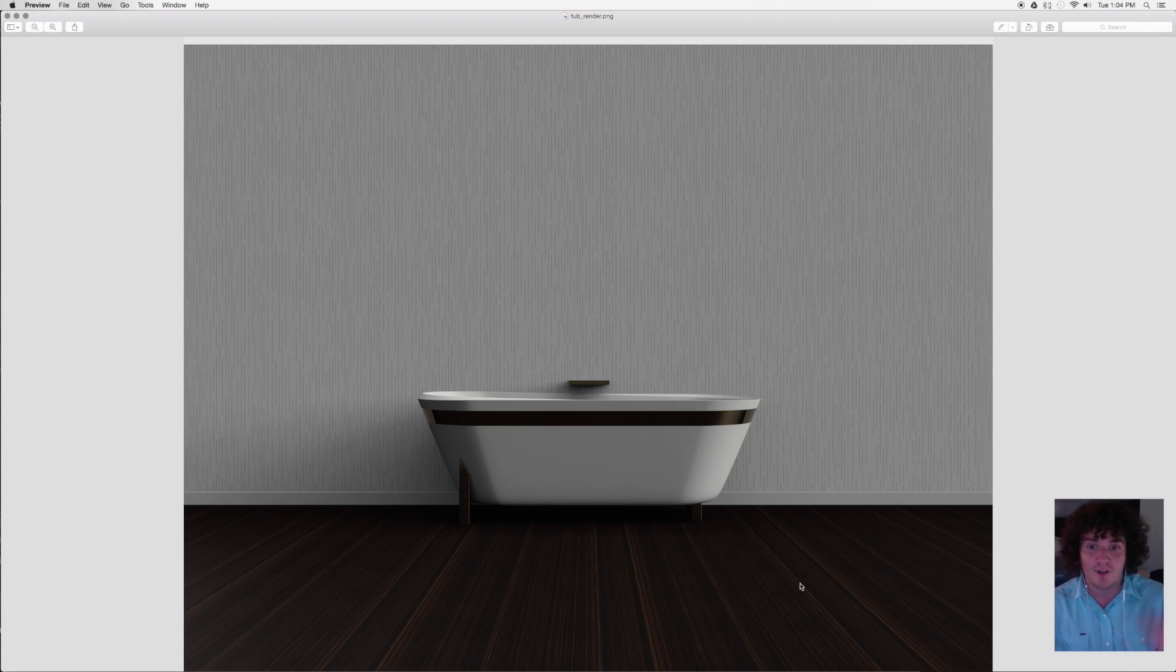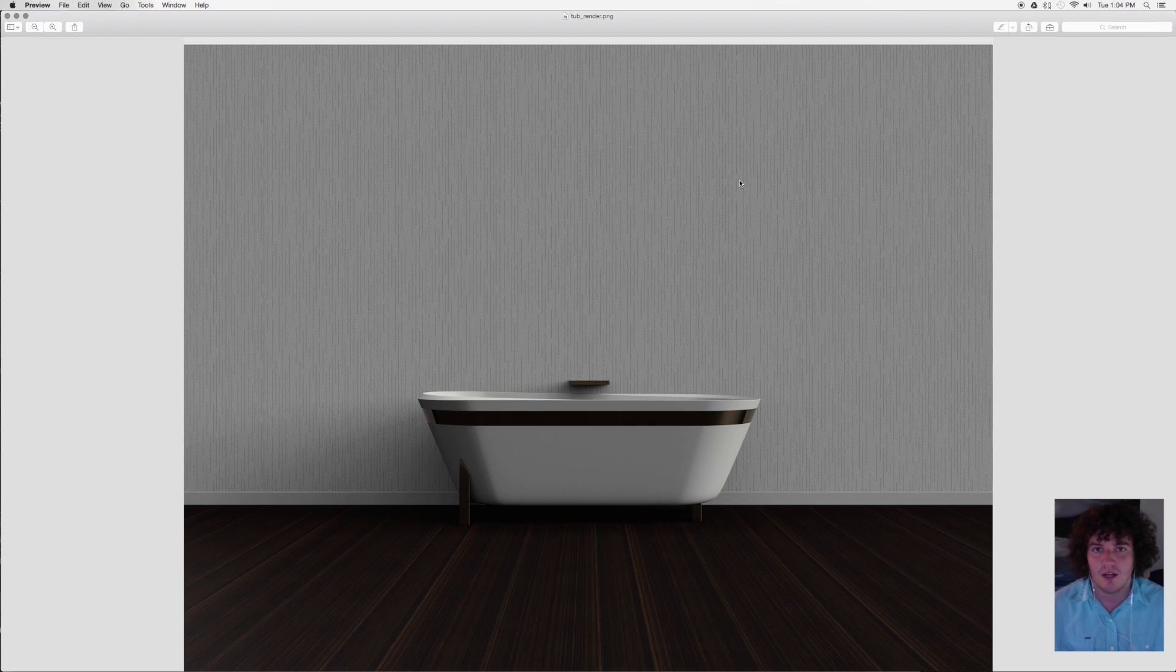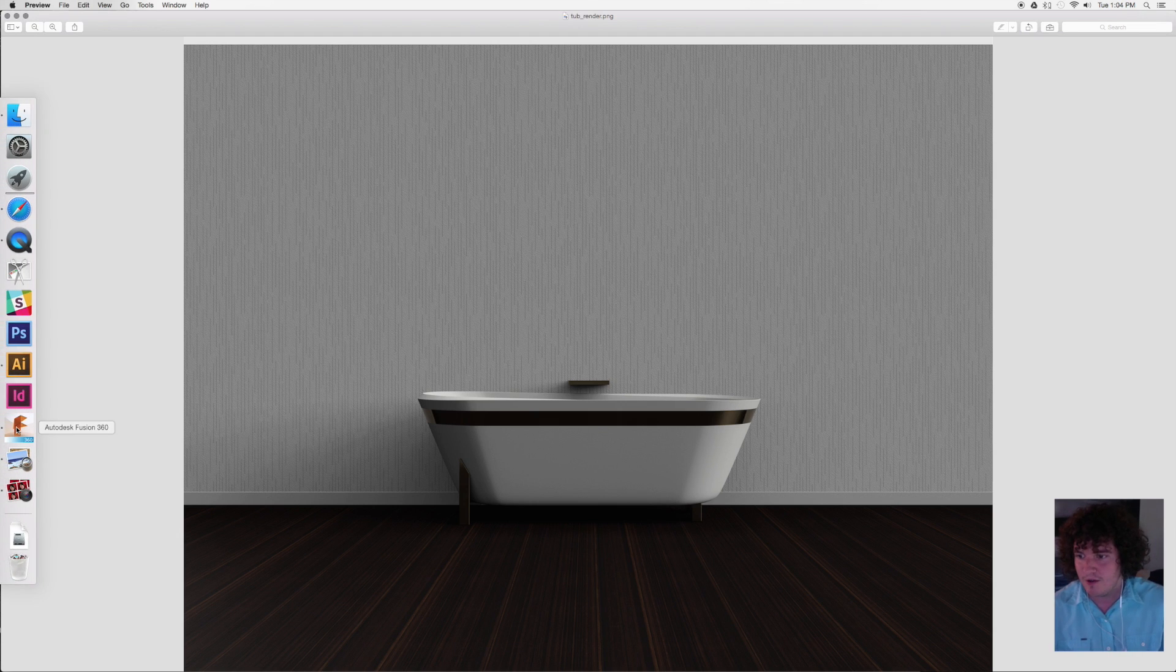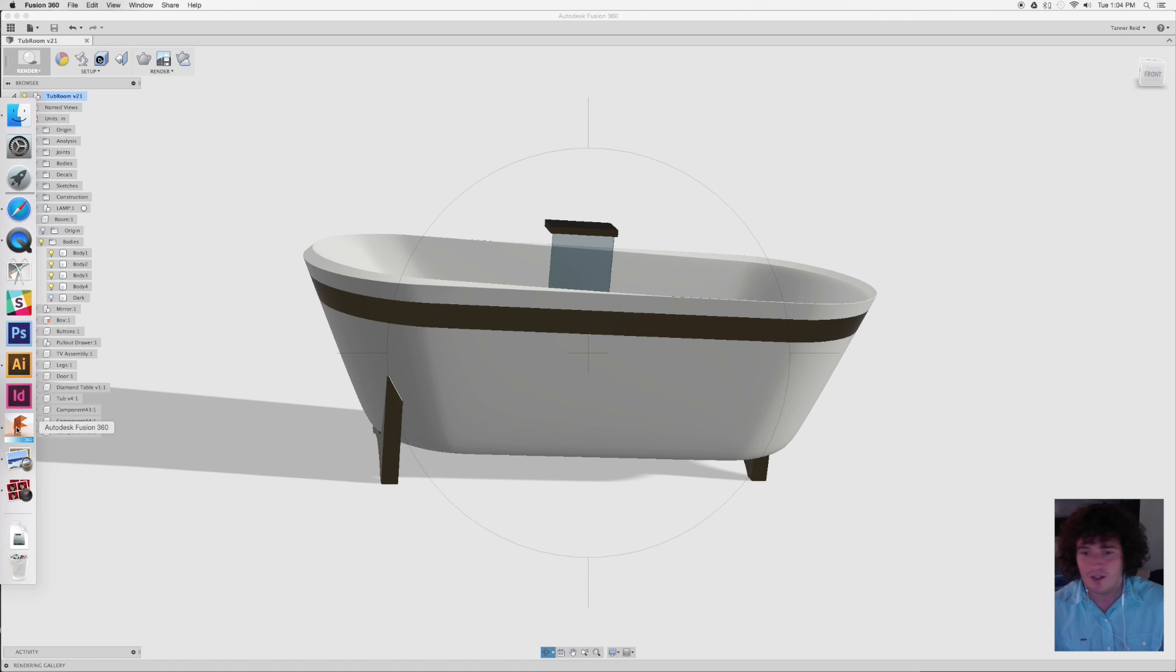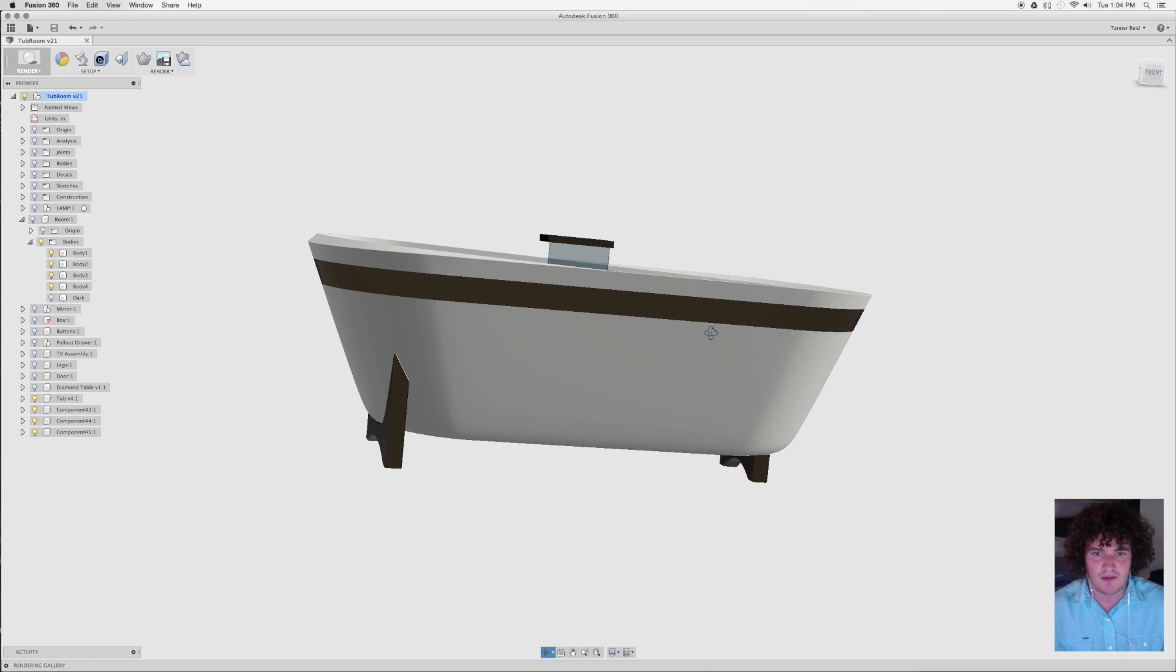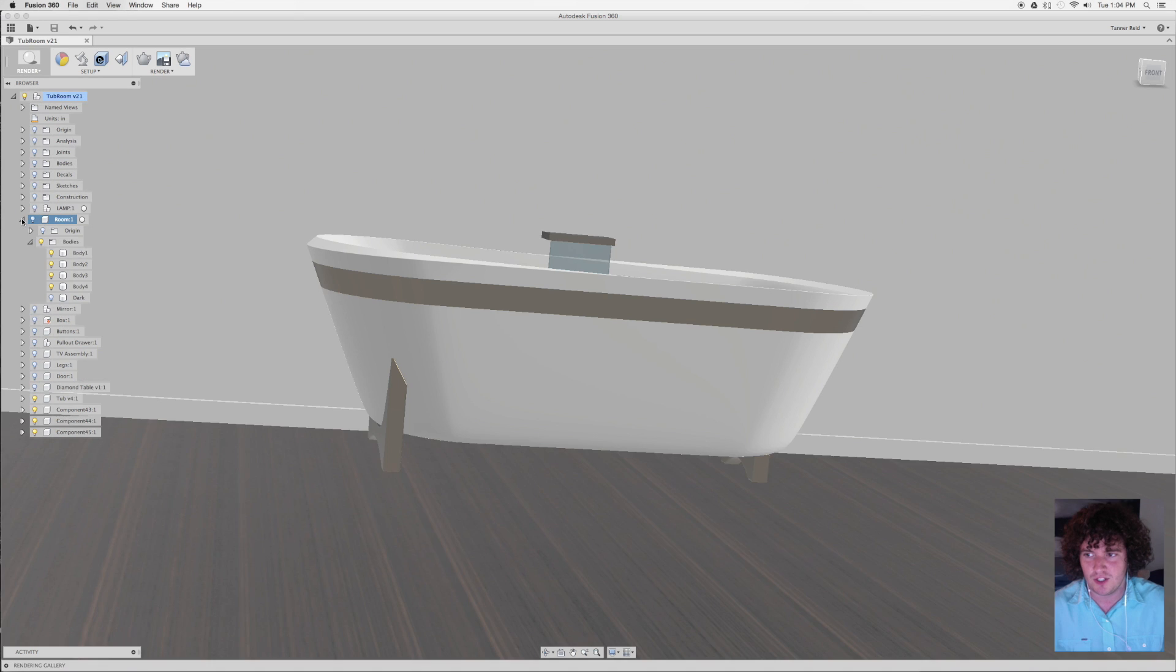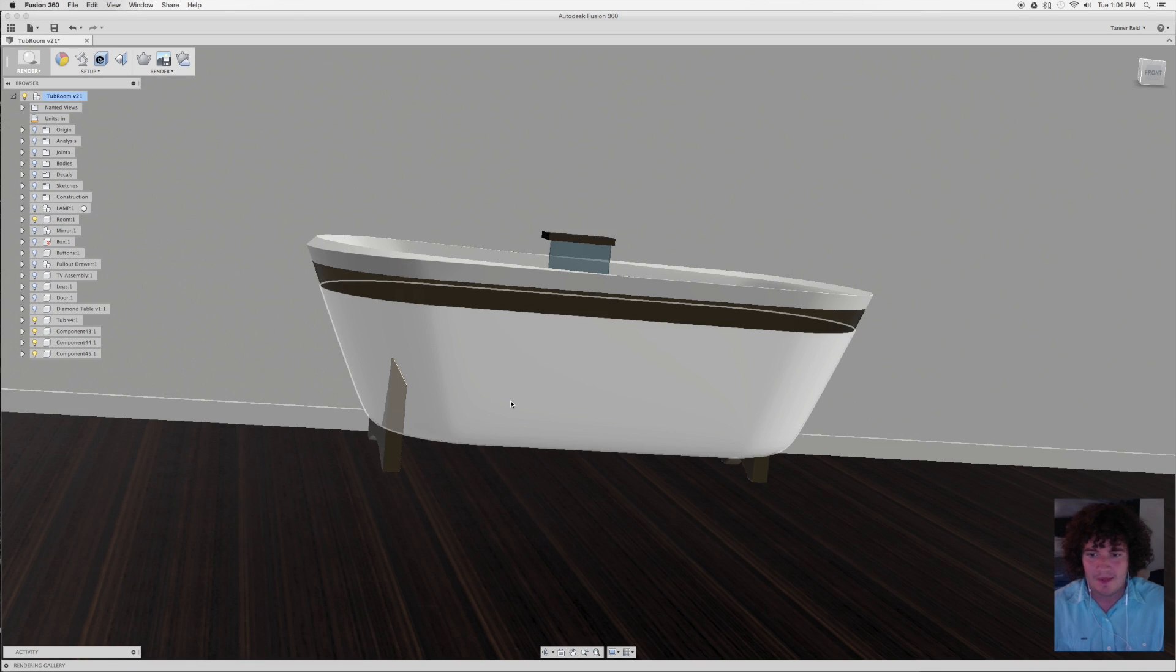I'm going to show you how to make this wallpaper in Illustrator and then bring that into Fusion to customize your materials to put it on the wall, along with the texture that you can see there. To do this, I'm going to start off in Fusion with a room that I've created.